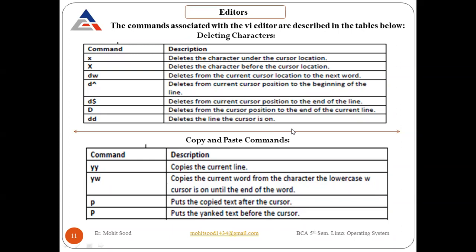For copy and paste: 'yy' copies the current line, 'yw' copies the word from the character the cursor is on until the end of the word. Small 'p' puts the copied text after the cursor, and capital 'P' puts the yanked text before the cursor. These cover the control commands, editing commands, deleting characters, and copy and paste shortcuts.